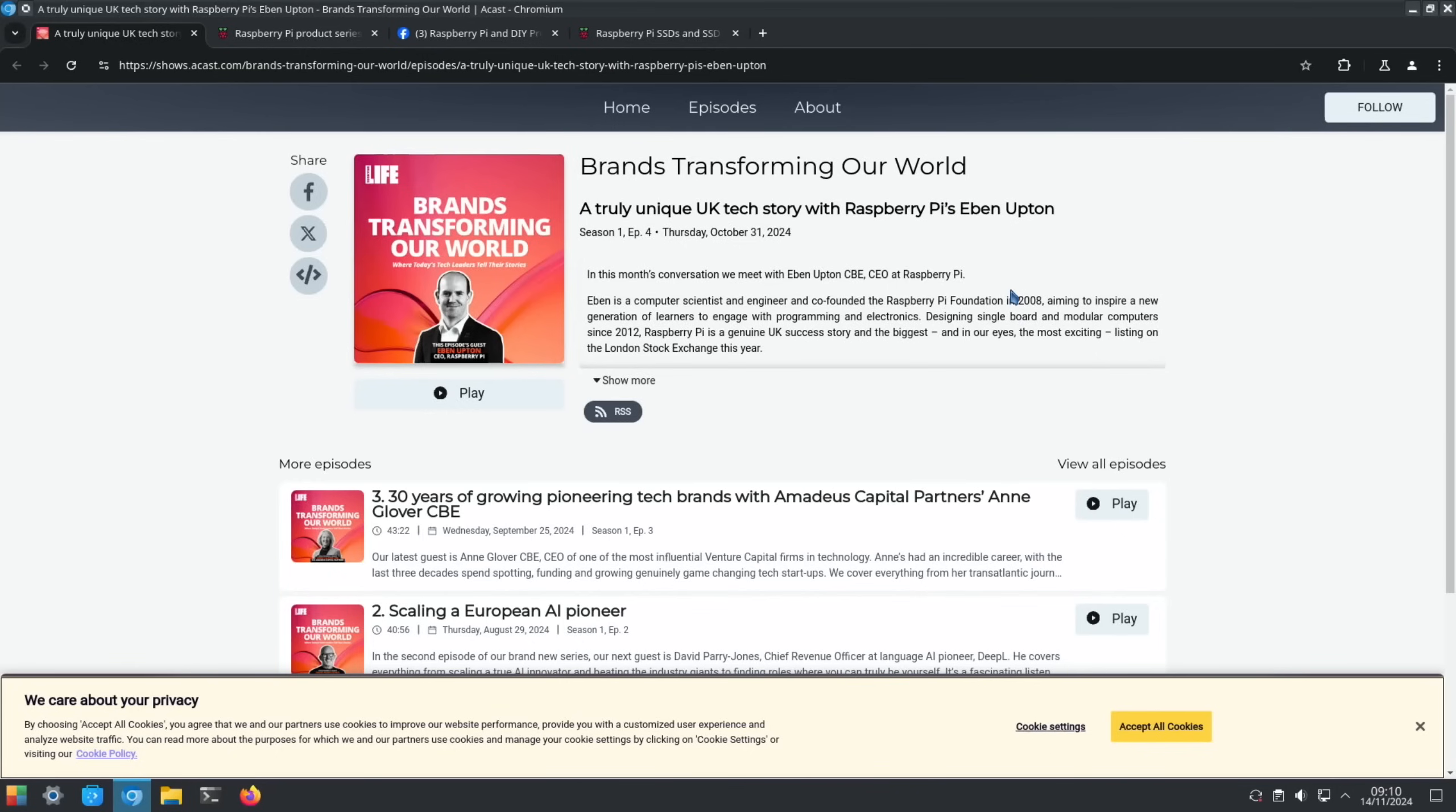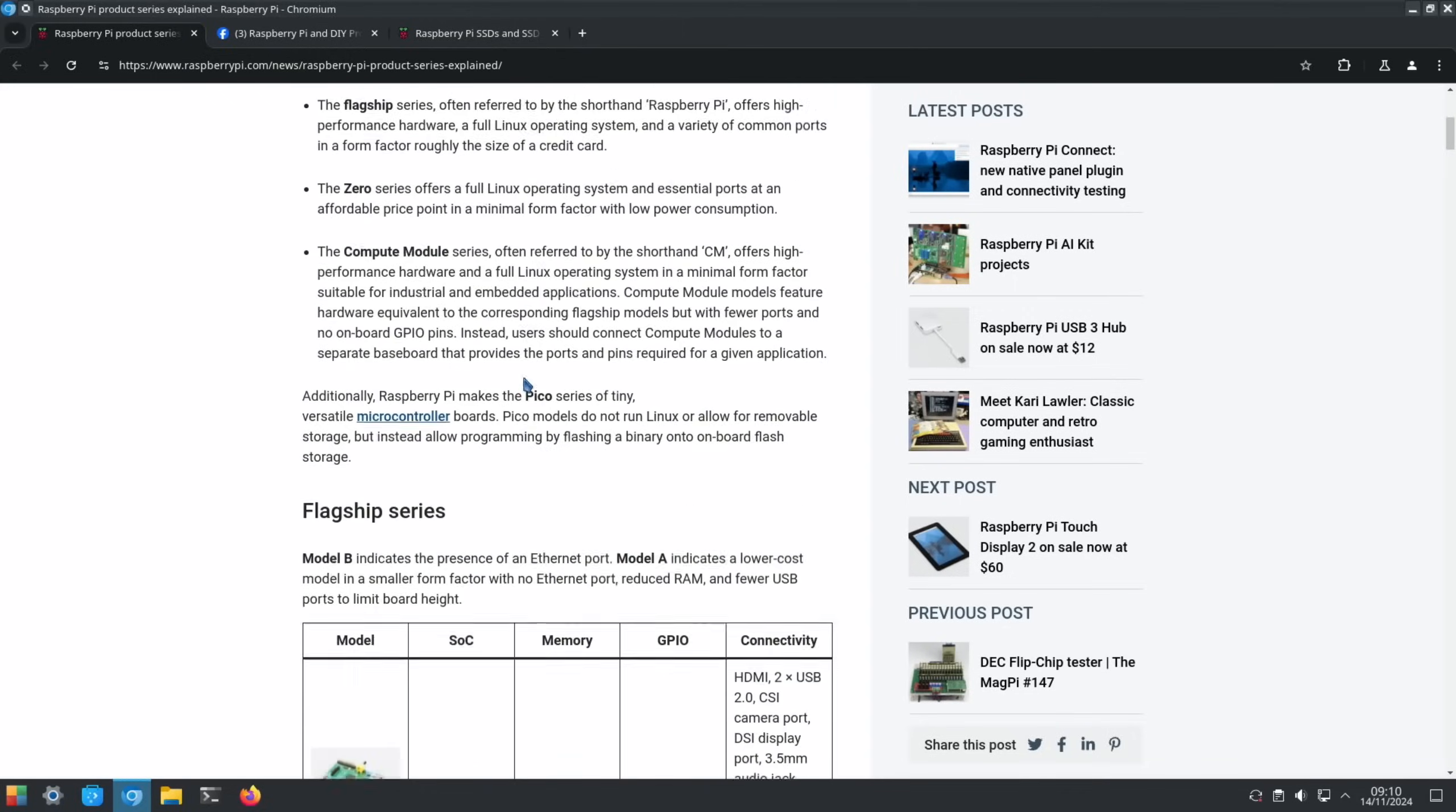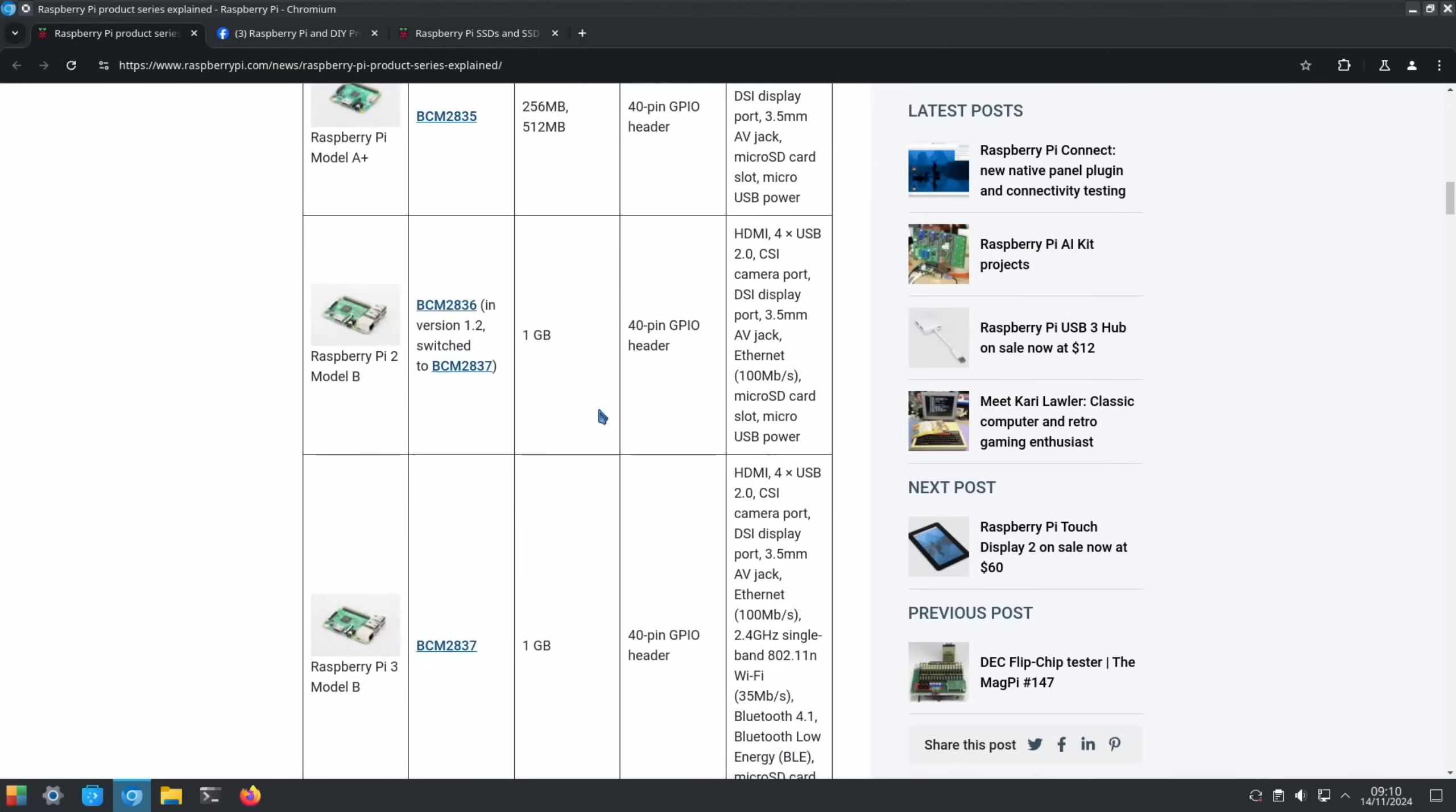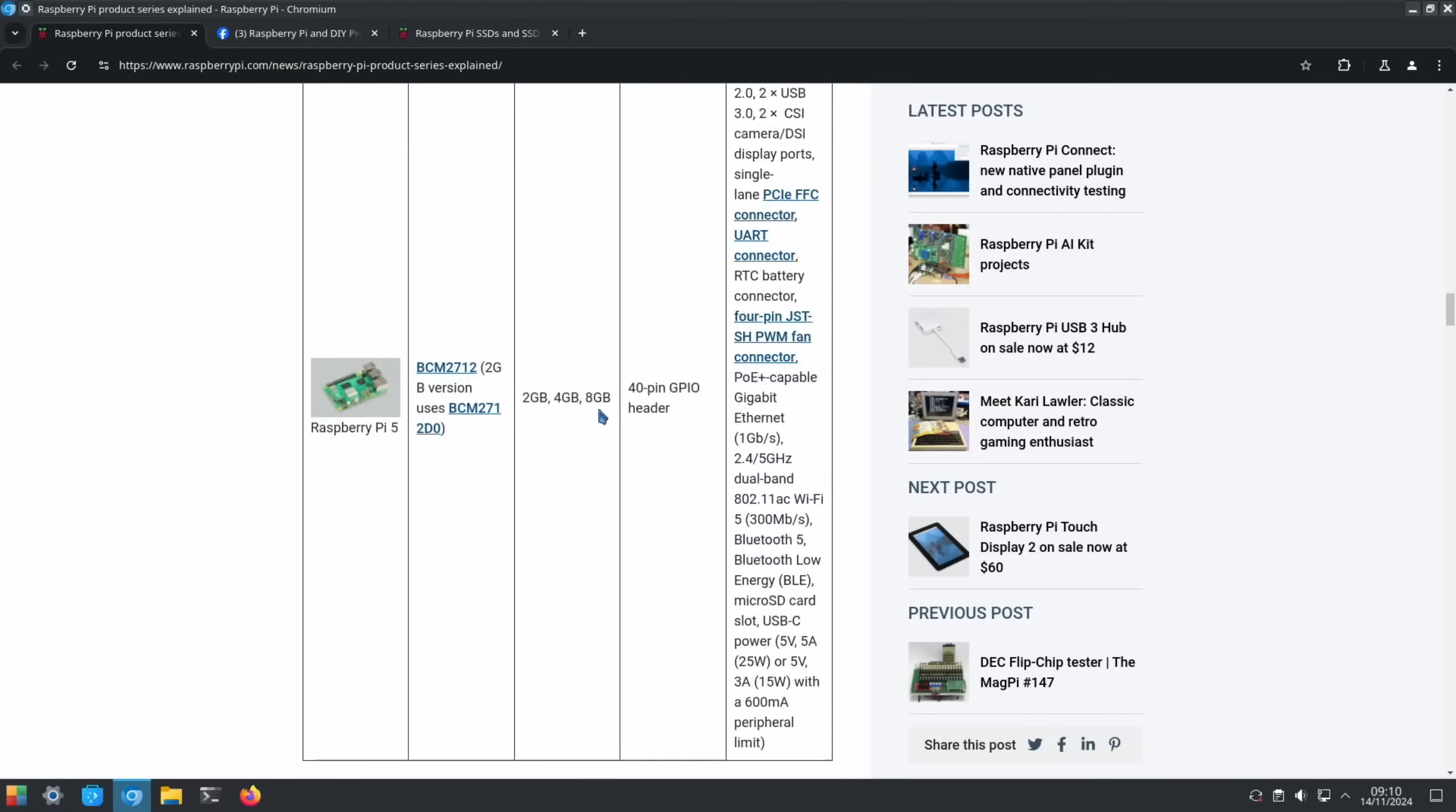This is not so much news but I thought it was interesting for people to see. Raspberry Pi product series explained - as our product line expands it can get confusing trying to keep track of all the different Raspberry Pi boards out there. Here's a high-level breakdown of Raspberry Pi models including our flagship series, Zero, Compute Module, and Pico microcontrollers. They just kind of laid it all out so you can see connectivity, what processor it's using, memory and so on. I just thought it'd be worth linking because people might want to go through and see all the history and everything.